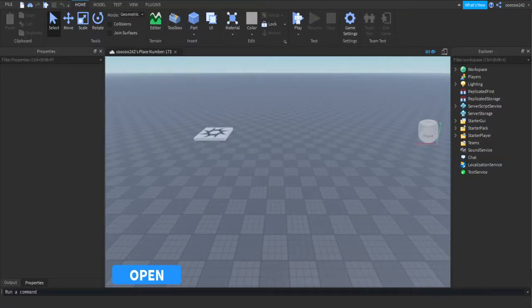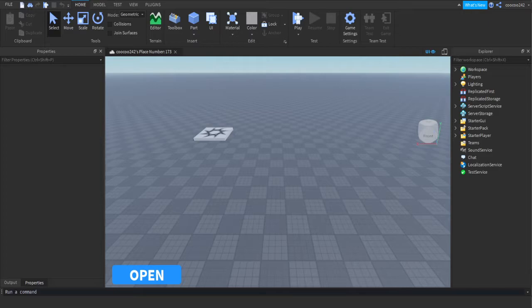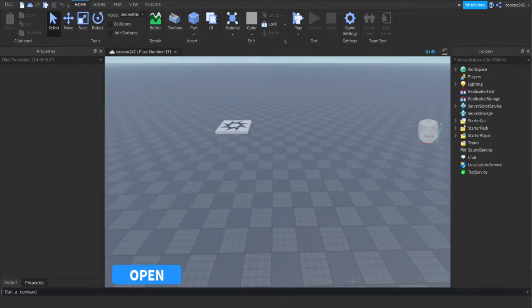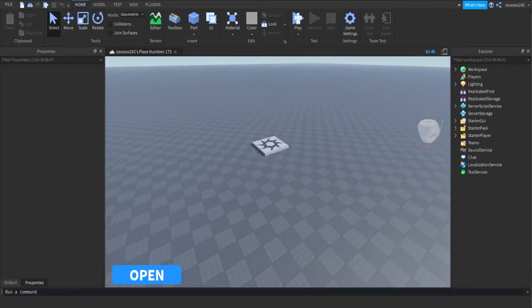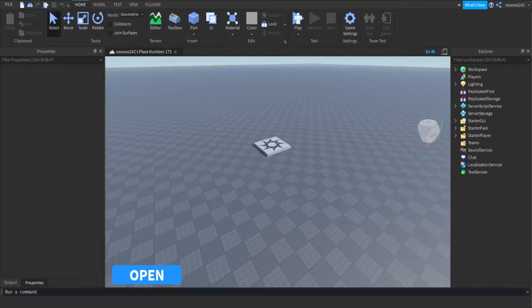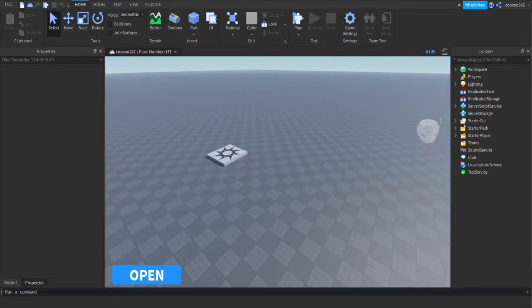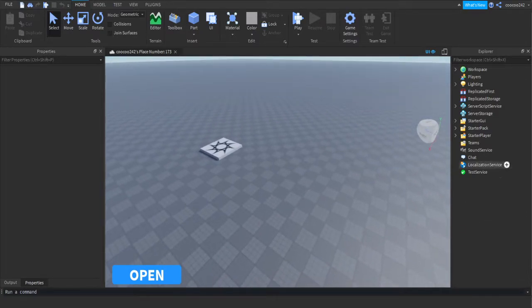Hey guys, welcome to another video. This is part 3, this is how to make a game like Super Power Training Simulator. Sorry for any background noise. This video might be a little short because we're doing not too much. So let's start this.